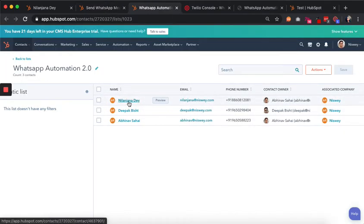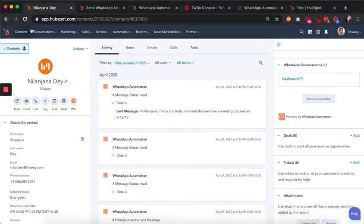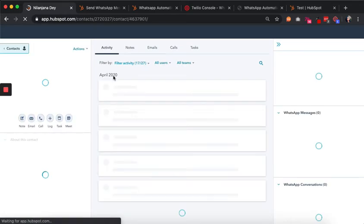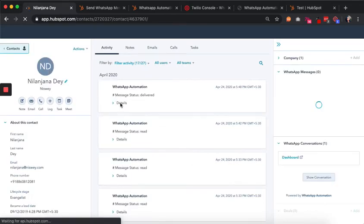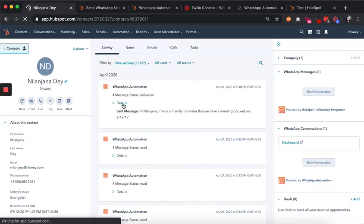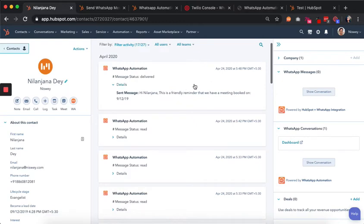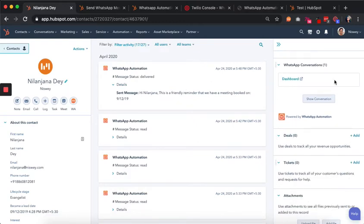Let's go into the timeline for one of these contacts. We do a refresh and we should be able to see whether they received the message. Here we go — this is the message that we sent them: 'A friendly reminder, meeting booked,' along with the personalization tokens, which have worked.